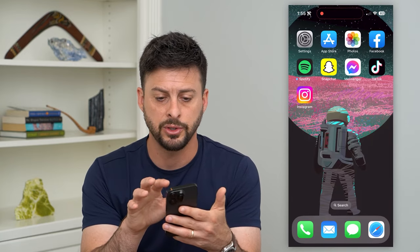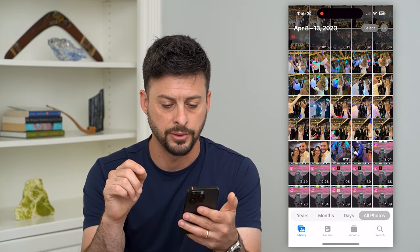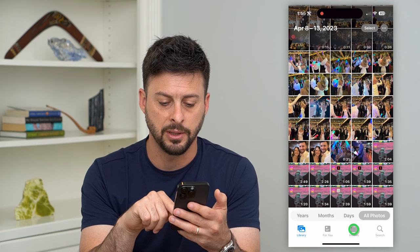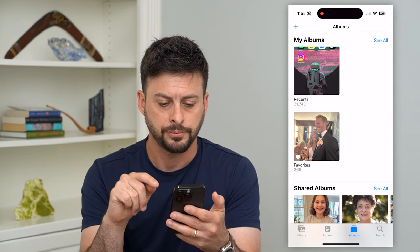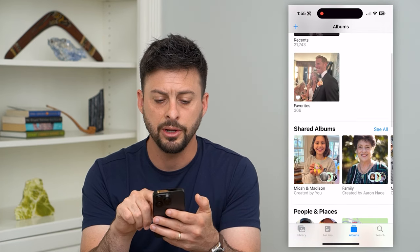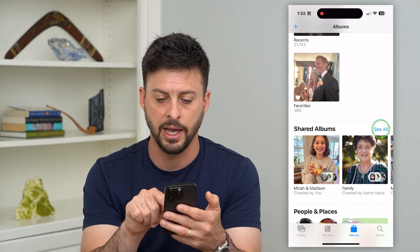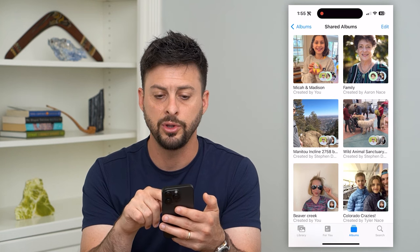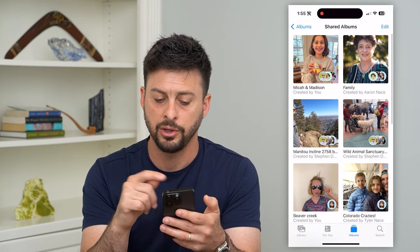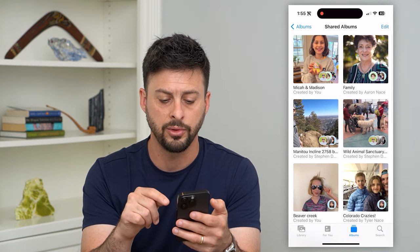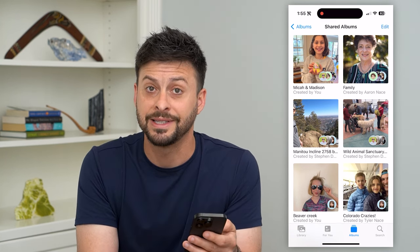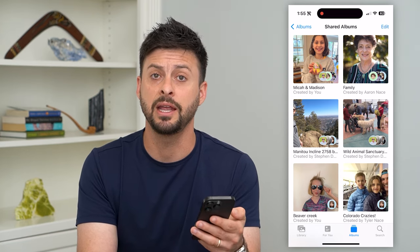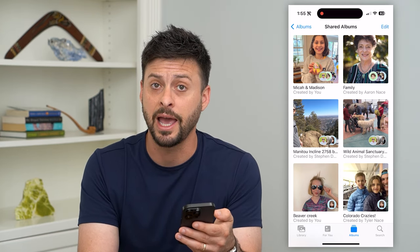Now let's go out of here and we'll go into Photos and we'll tap Albums at the bottom. And now here you can see under Shared Albums, I can hit that See All. And when you go in here, you can scroll through this list and you should be able to see any of those shared album invites that you have.